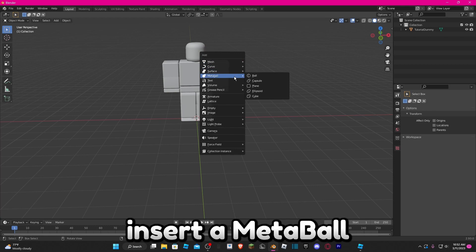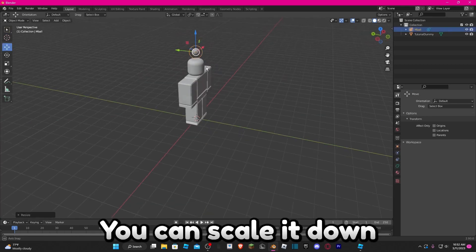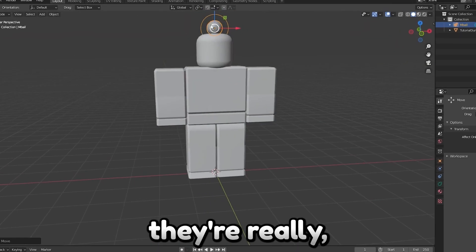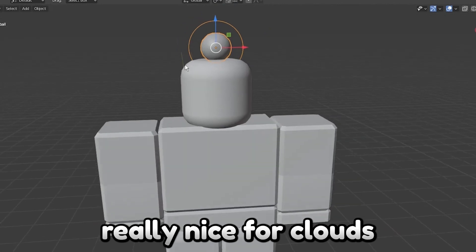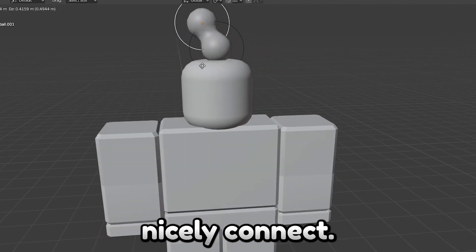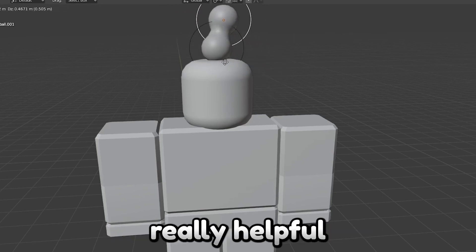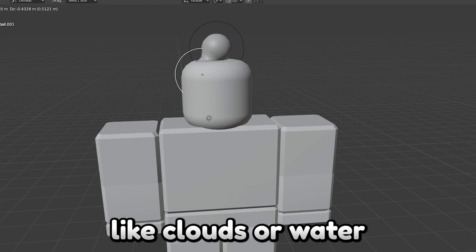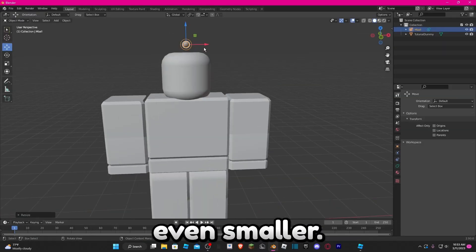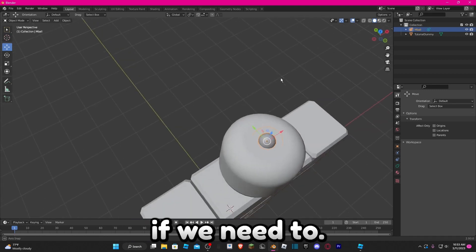We're going to do Shift+A and insert a Metaball — insert a Ball — and scale it down a little bit. If you don't know what metaballs are, they're really nice for clouds because you can duplicate them and they just nicely connect, kind of like liquid. So it's really helpful if you're making items like clouds or water. We're going to make it even smaller — something like this size should be good — and we can always change it later.